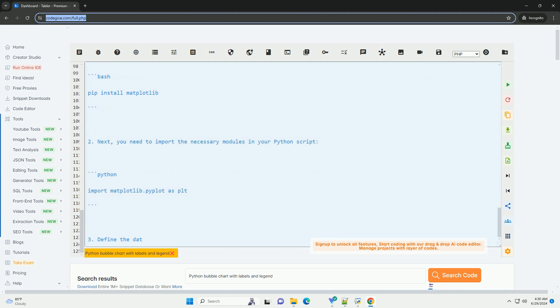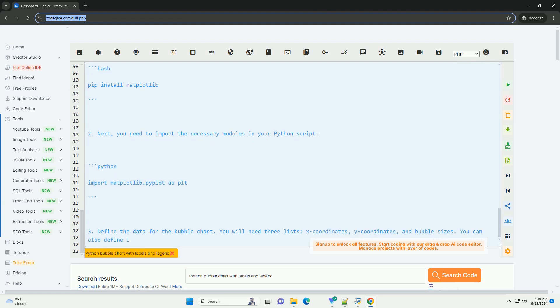I hope this tutorial helps you create a bubble chart with labels and a legend in Python using Matplotlib. Let me know if you have any questions or need further assistance.